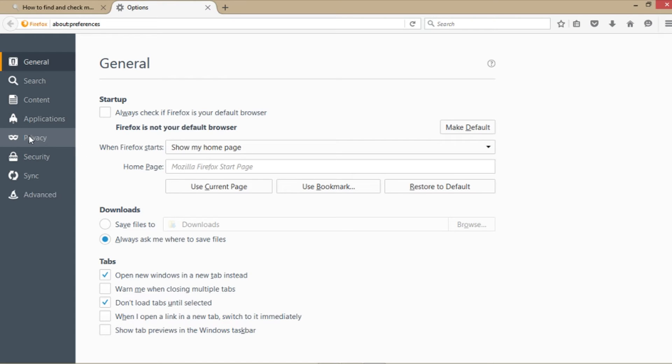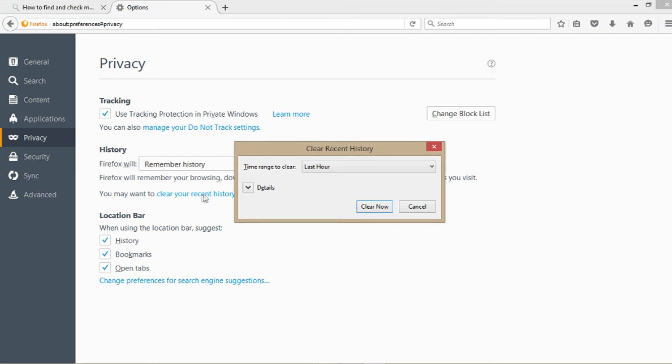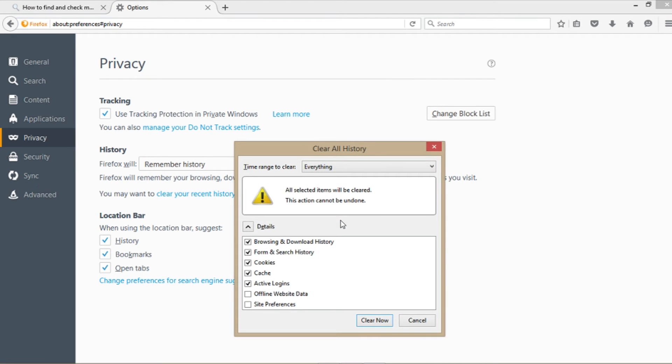In Settings, select Privacy and then opt to clear your browser's history or certain cookies only. When clearing the browser history, you can specify the desired time frame.